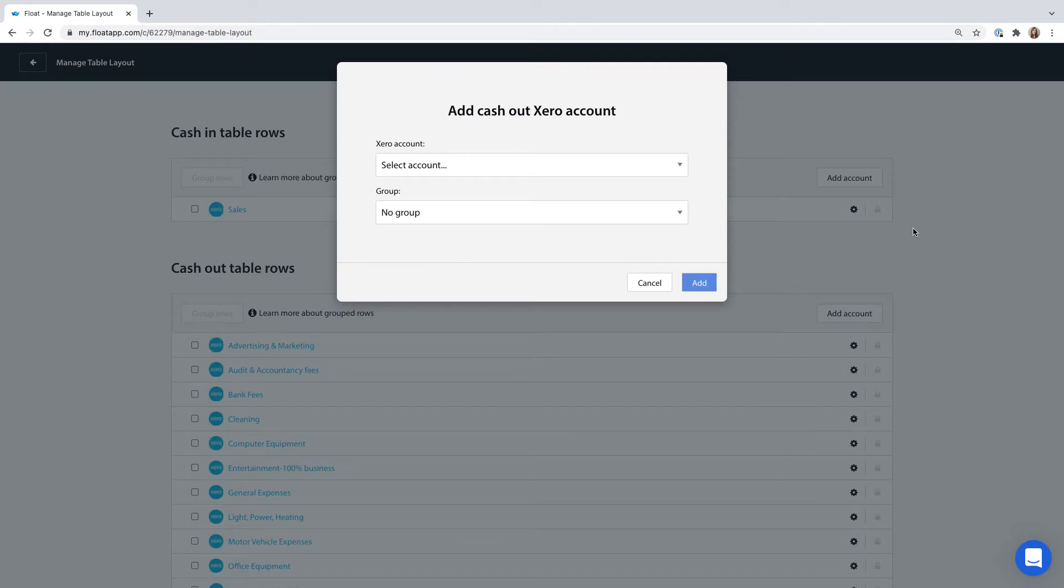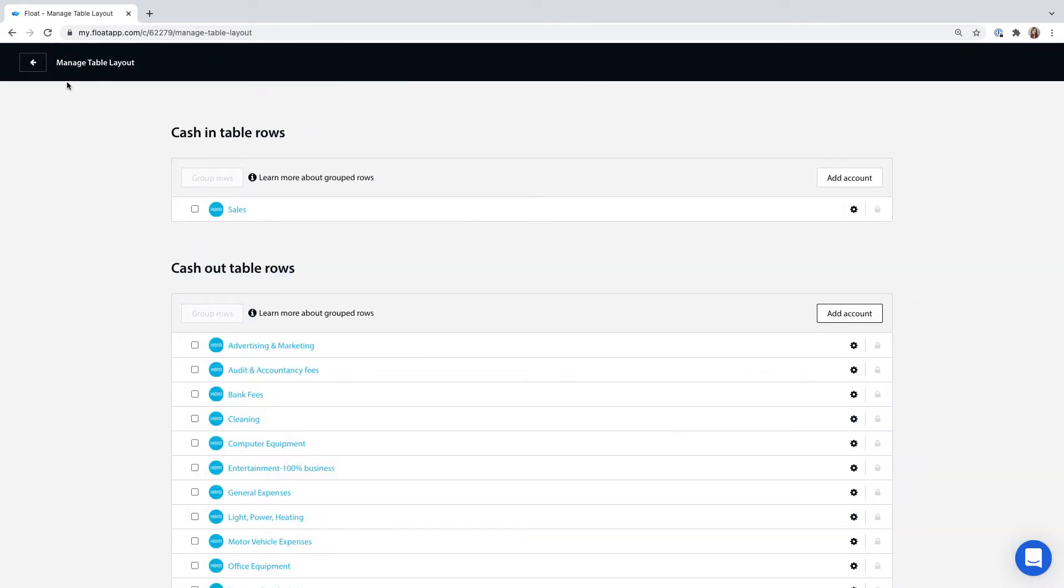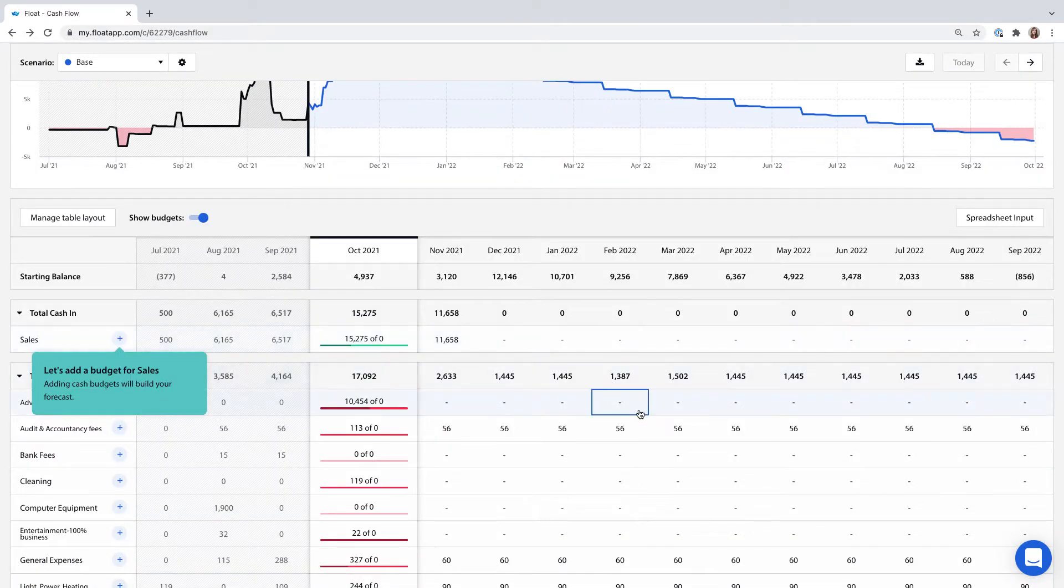To build your forecast you need to create budgets for cash you expect to spend and receive in future months within the relevant account lines.